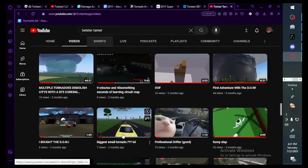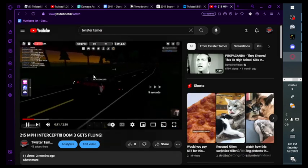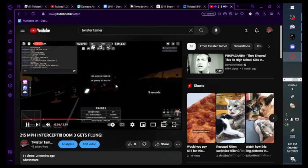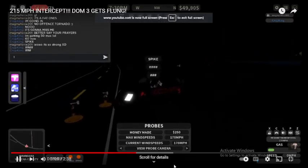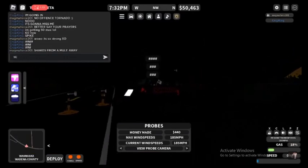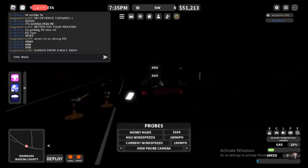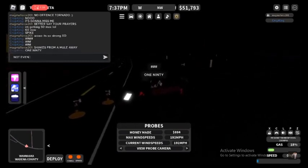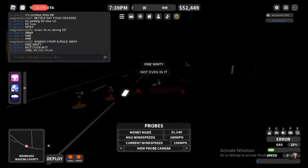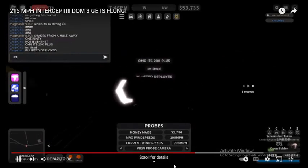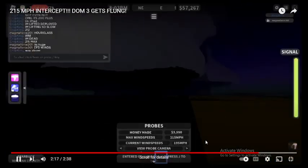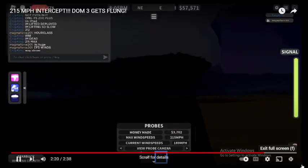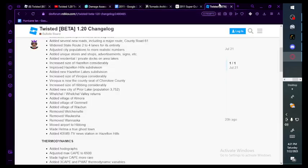Added unique stores and shops, advertisements, signs. Added residential private docks on area lakes. Increased size of Hazelton considerably. Weltonville and Waukesha, those are like my favorite cities, so that's not nice. Wanasca, that was the first time I intercepted a tornado with winds above 200. Let me find it because it was like a while ago.